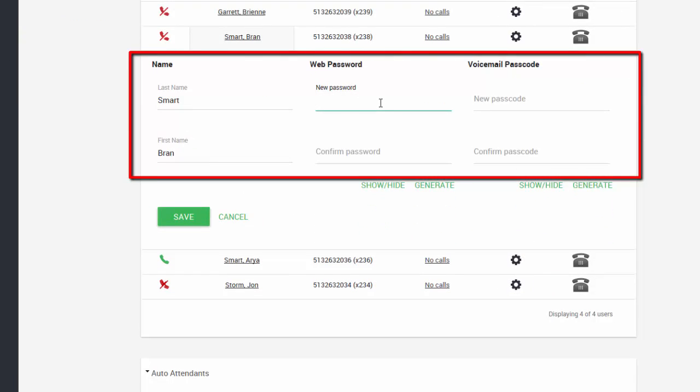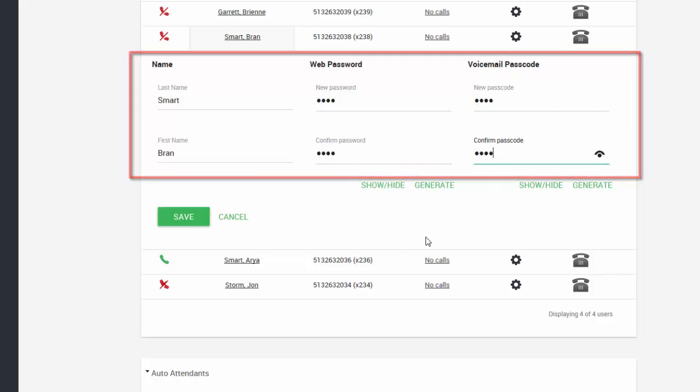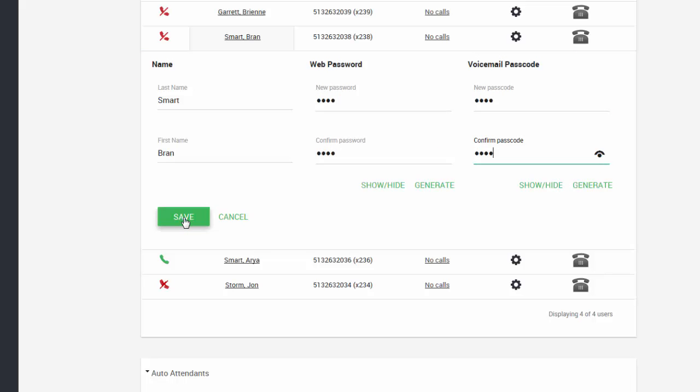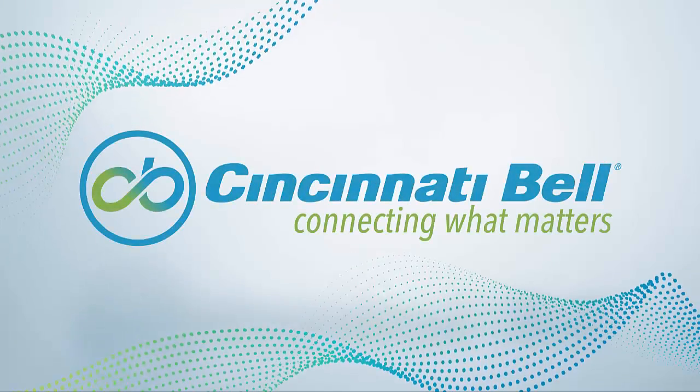Thanks for watching the VoIP portal video on how to reset your voice and web portal passwords. Cincinnati Bell keeps you connected to what matters.